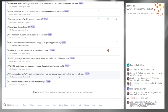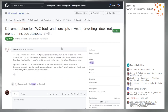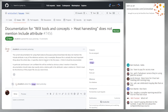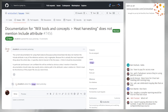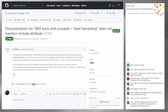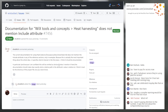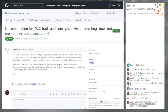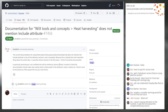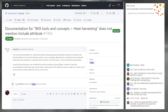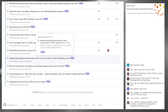Issue 7456: Documentation for WixTools Concepts HeatWave Harvesting doesn't mention the include attribute. It refers to items — you need to point at a directory by including it in the item group. Someone could add that documentation if they wanted. It's a general problem of how much we start documenting things we rely on like MSBuild. If someone wants to think about this holistically, they can go do that.